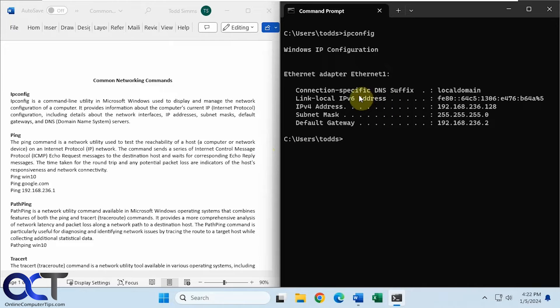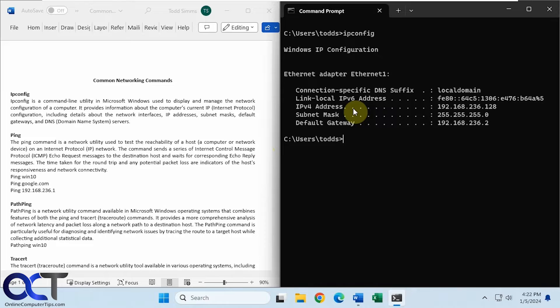our DNS suffix, ipv6, ipv4, addresses, subnet mask, default gateway.